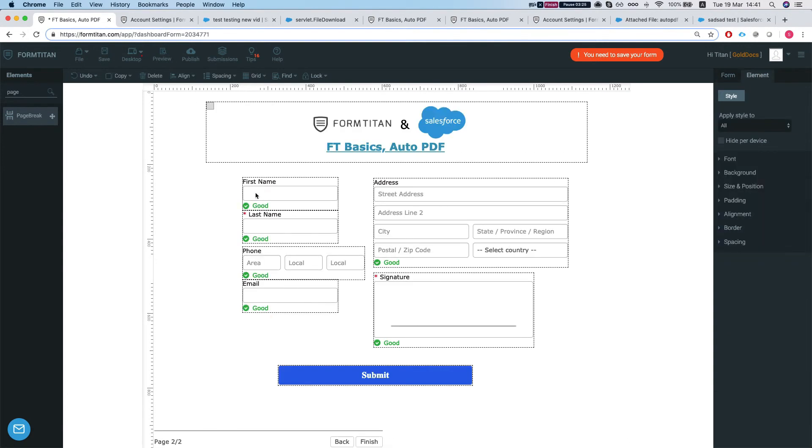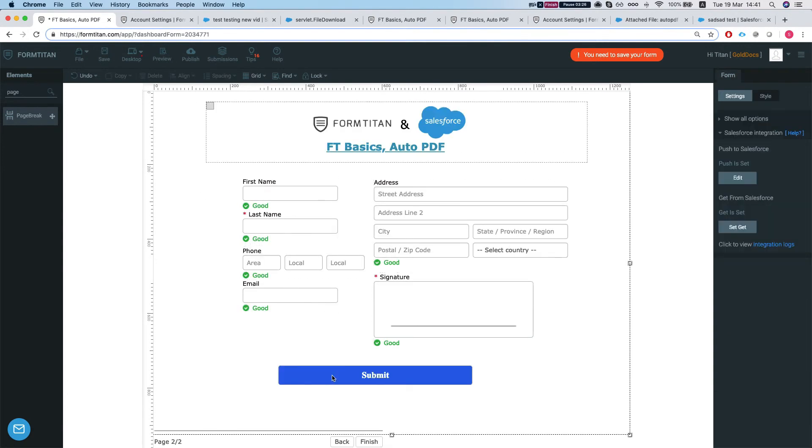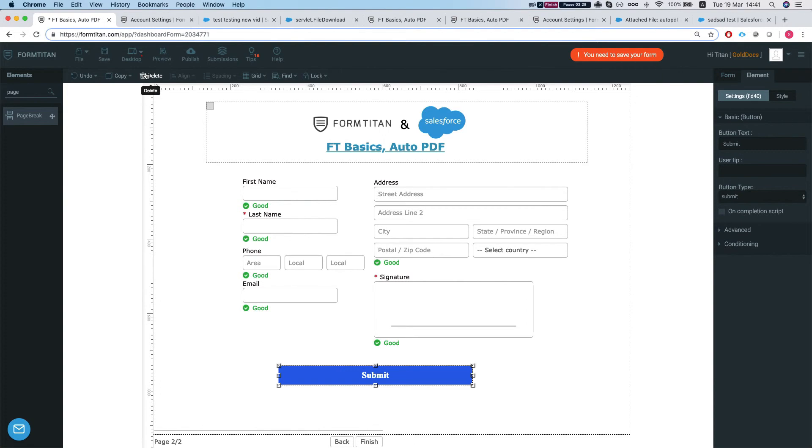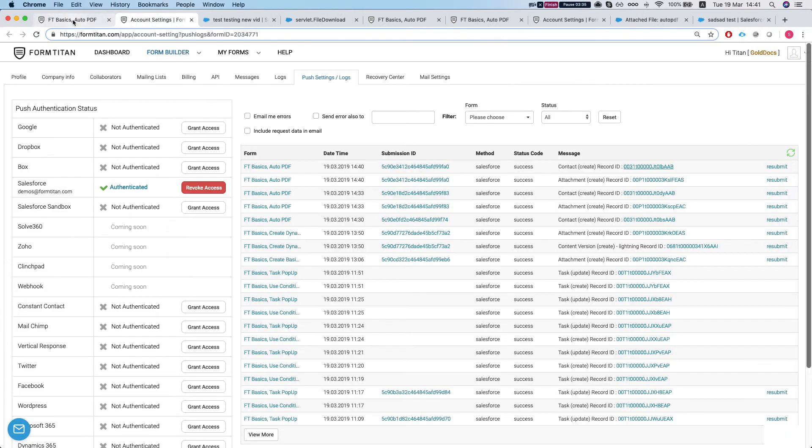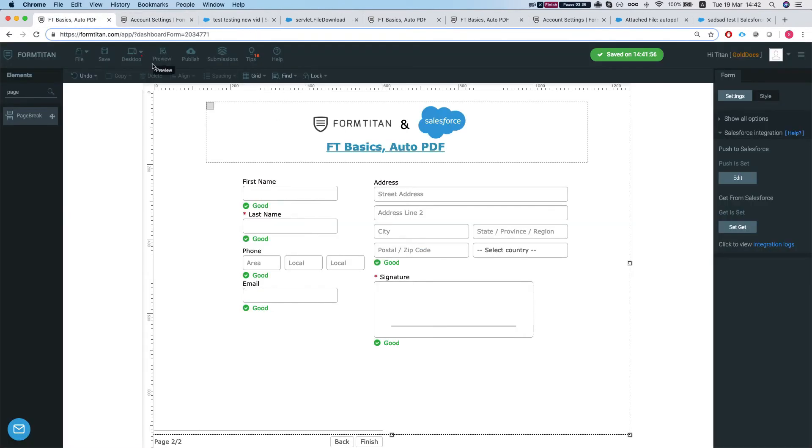And we will add this over here. Take off the submit. And let's save our form. And publish it.